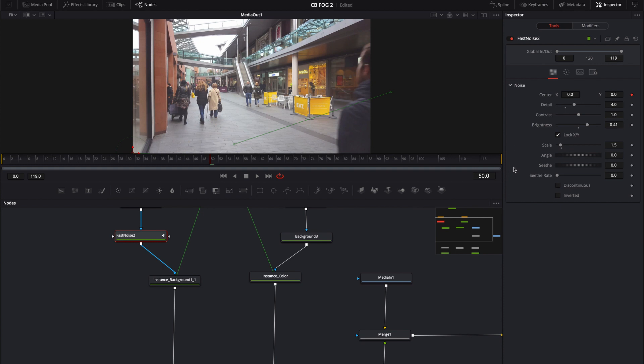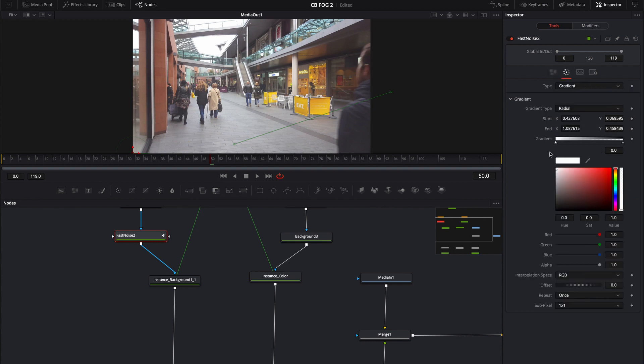Now the scale is actually left almost entirely alone. You could come in there and you could play with the scale if you feel like, for whatever reason, the pattern isn't to your liking. And then inside here, of course, it's just a gradient with a radial.